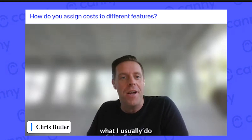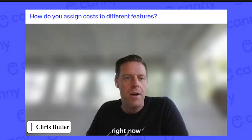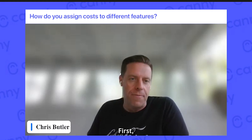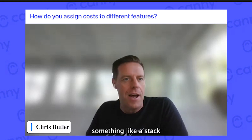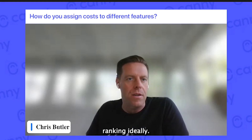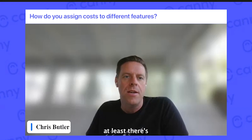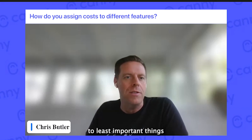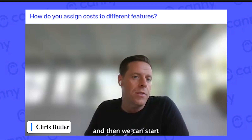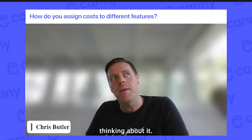What I usually do is say we're going to do prioritization based on what's most important first. We'll do that first and get to something like a stack ranking, ideally. But even if it's not stack ranking, at least there's some bucketing — here are the most important to least important things — and then we can start to talk about, out of all this, what we need to start thinking about.